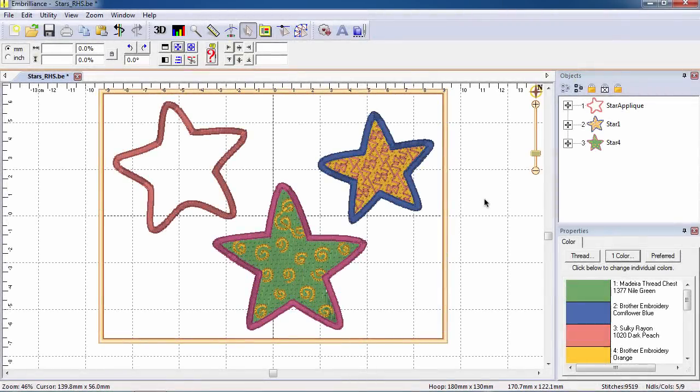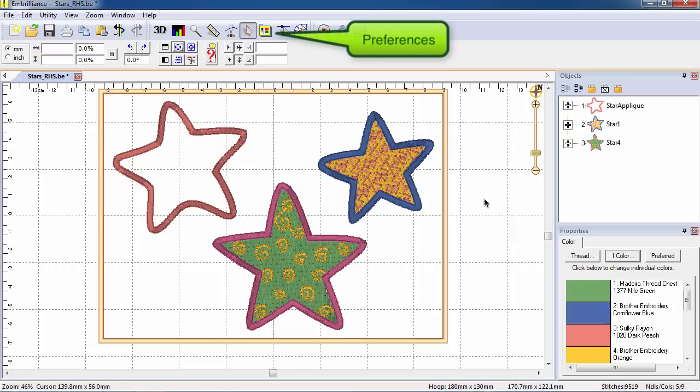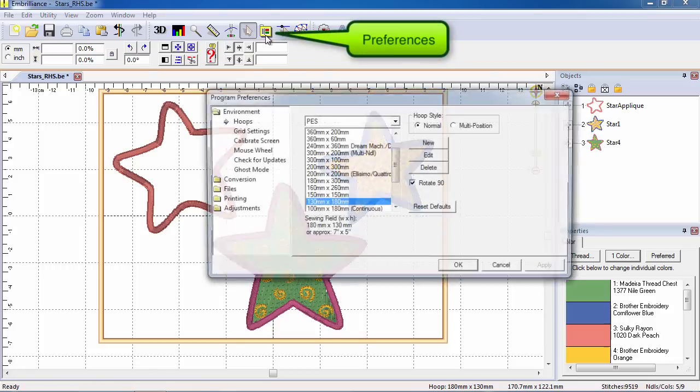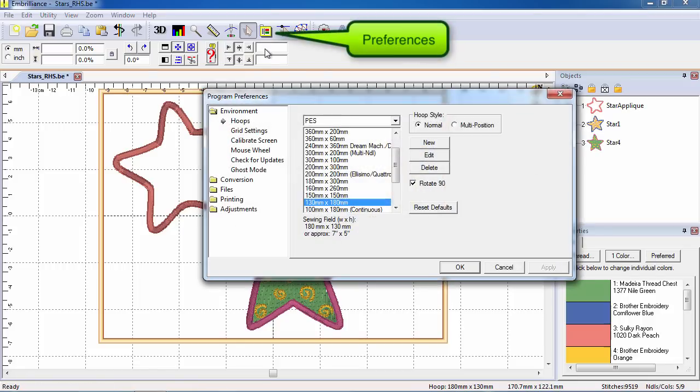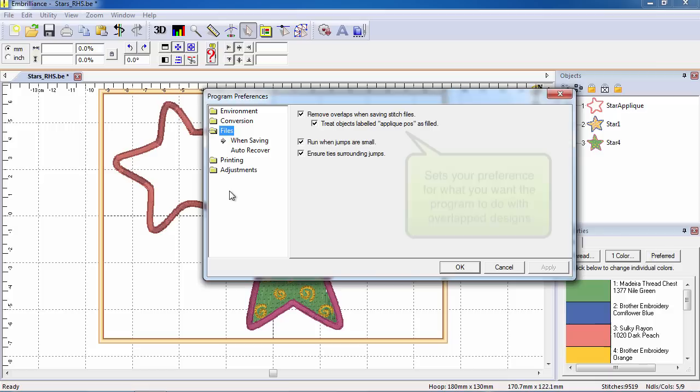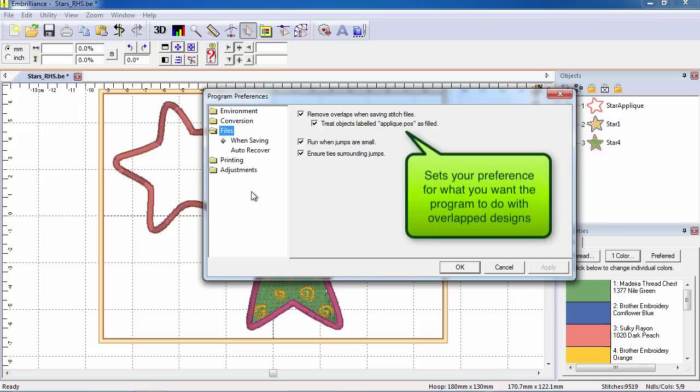Embrilliance Essentials has a feature called Remove Hidden Stitches that kicks into action when merged designs are overlapped. This feature may be turned on or off for both regular stitch files and applique style embroidery designs by going to preferences and selecting the files when saving option.